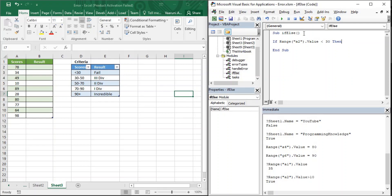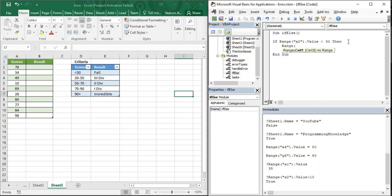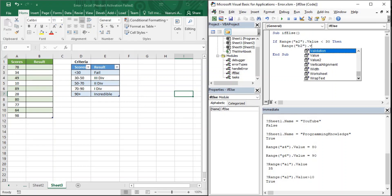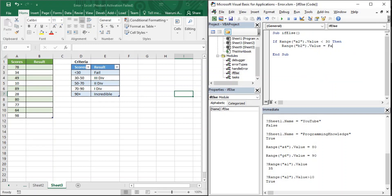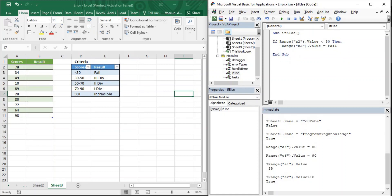So the syntax is: 'If condition Then', and then you write the statements to execute when the condition is true. Inside the if block, indented, write: 'Range("B2").Value = "Fail"'. The indentation helps Visual Basic recognize that this Range statement is inside the if block. Let's now try to run it and see whether it is working.